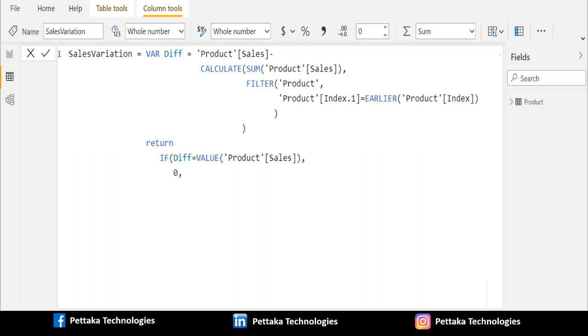If this logical function is true, then it should return zero. Else, if this logical function is false, then it should return the output of diff variable.